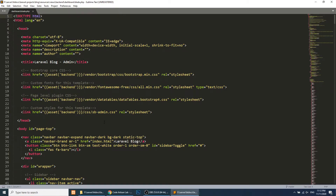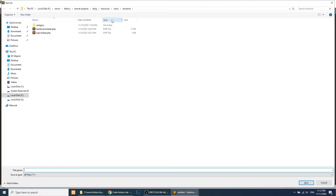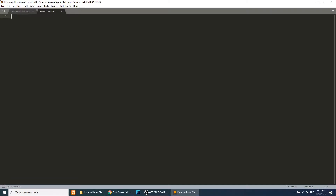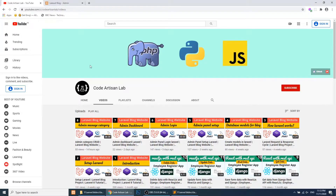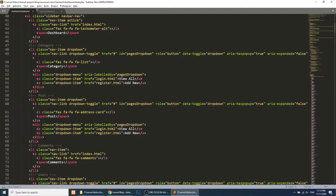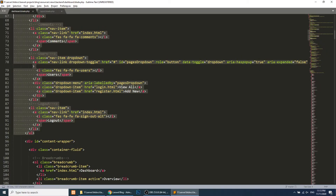I've opened my dashboard template and I will create a new file in the views folder called layout.blade.php. In this layout, I will copy the header and sidebar — everything before the content wrapper — and paste it into the layout file.